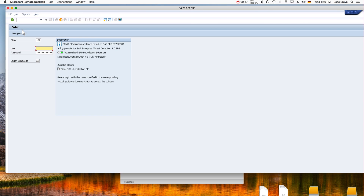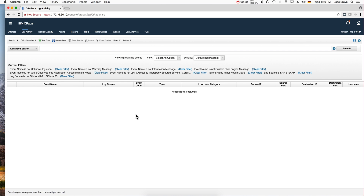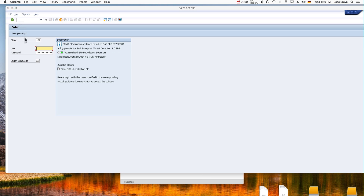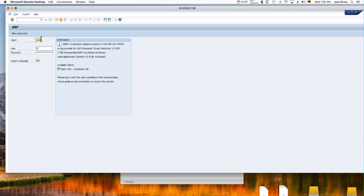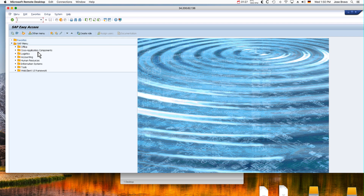First we want to get into QRadar, which is right here on the Log Activity tab. I have a filter for only getting the SAP logs. We're going to get a notification when people log in — a successful login event. The client I'm going to use is 000, the user is a dictionary user, and I'll enter the password and log into the system.